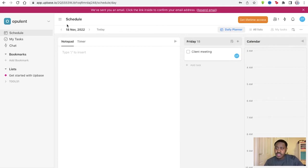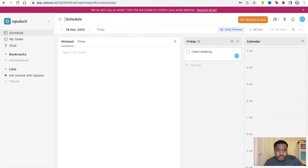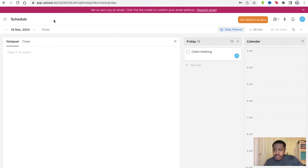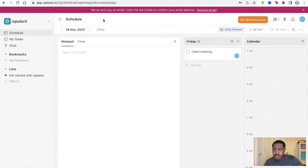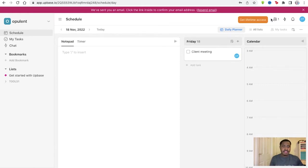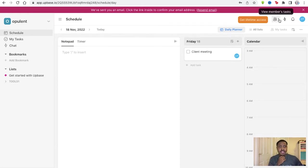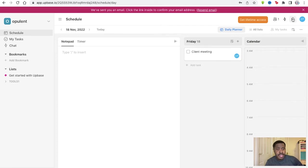So once you start, you're taken to this main page with your account. Opulent right here. You can schedule if you'd like to. Lifetime access here as well. You have the members tasks, how many people are on this project, and the notifications as well, and your name right here.